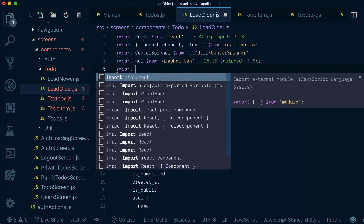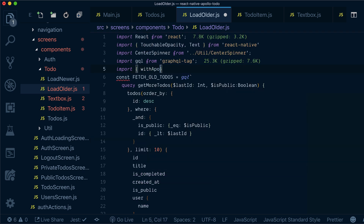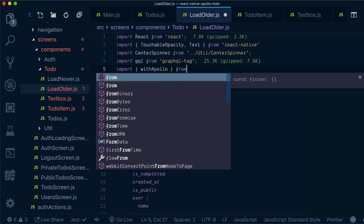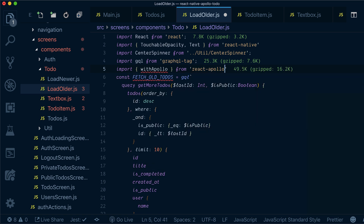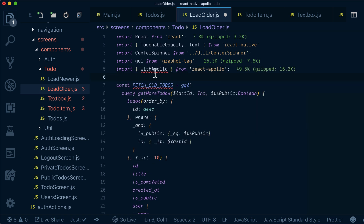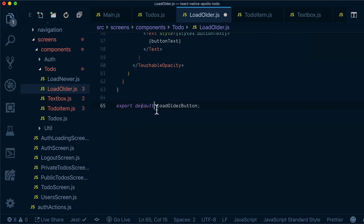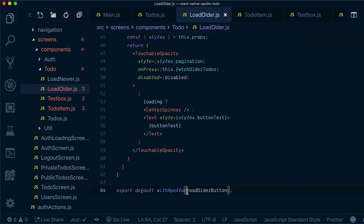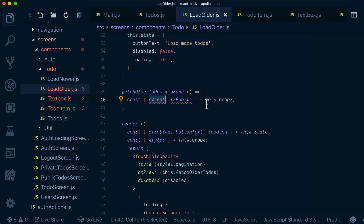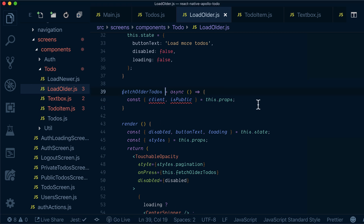Let's also import 'withApollo' from React Apollo and wrap our component with this higher order component. What it will do is give us access to the 'client' on our props, so we'll be able to create queries and mutations without using render prop components.